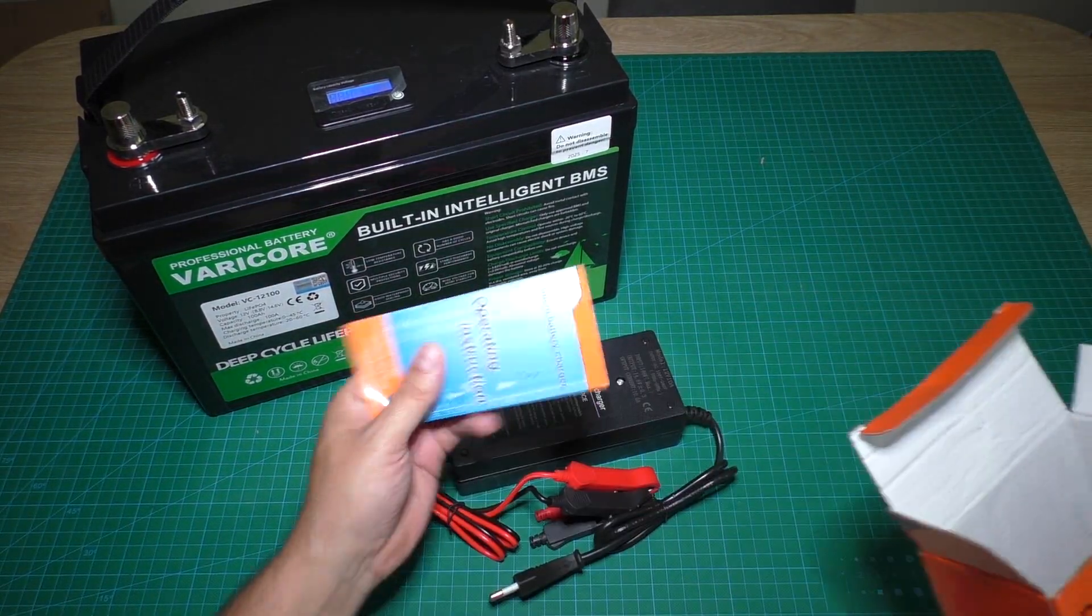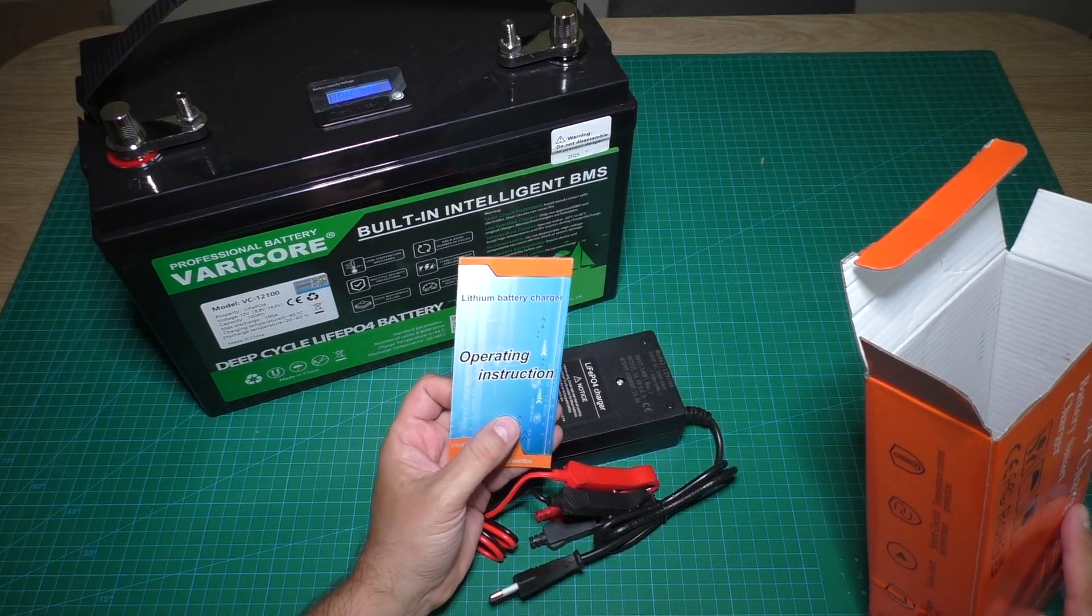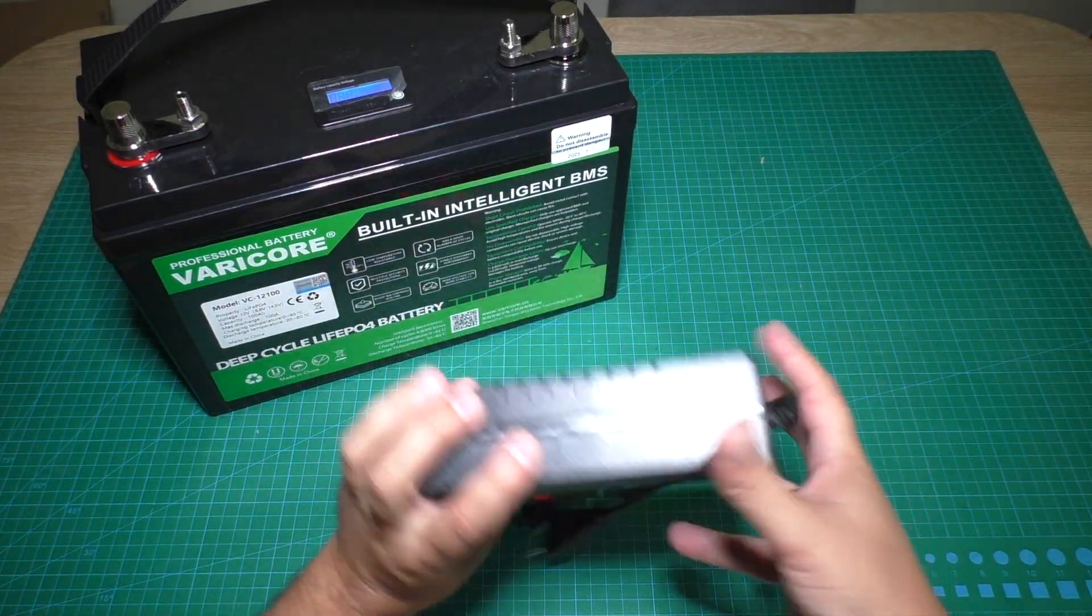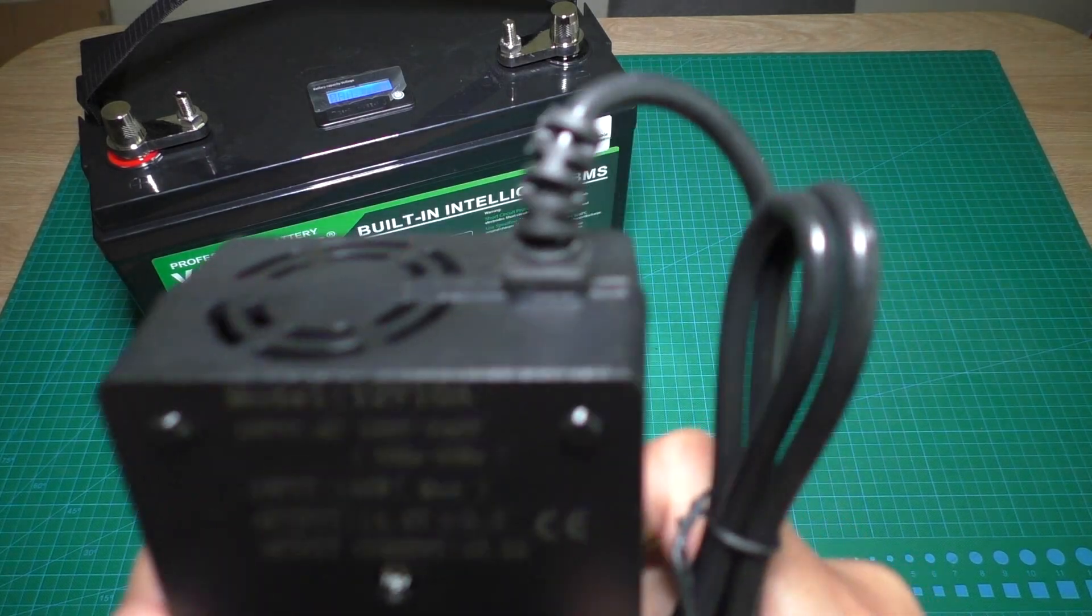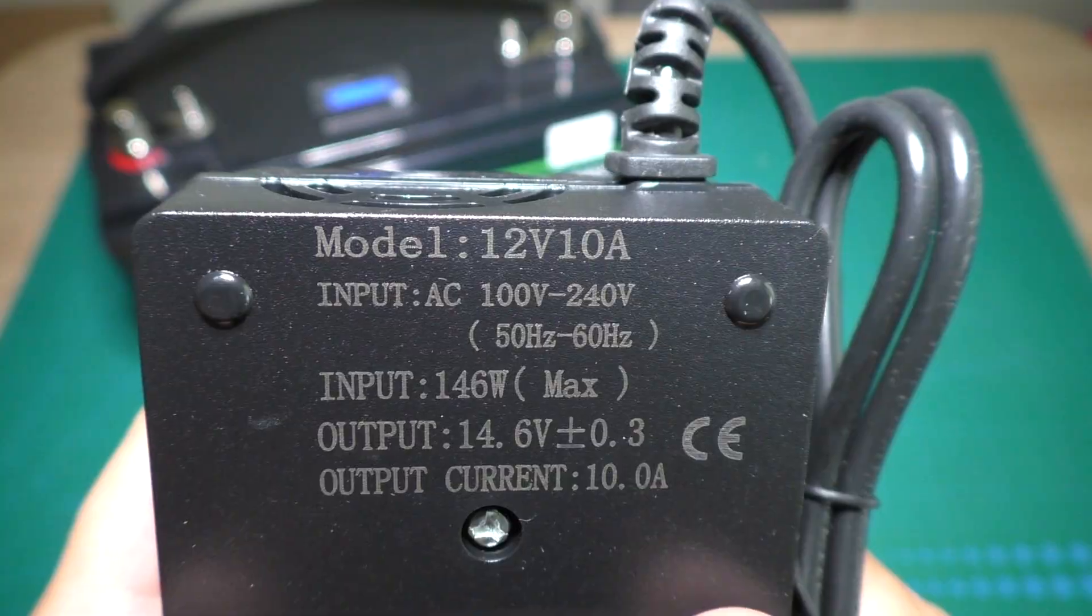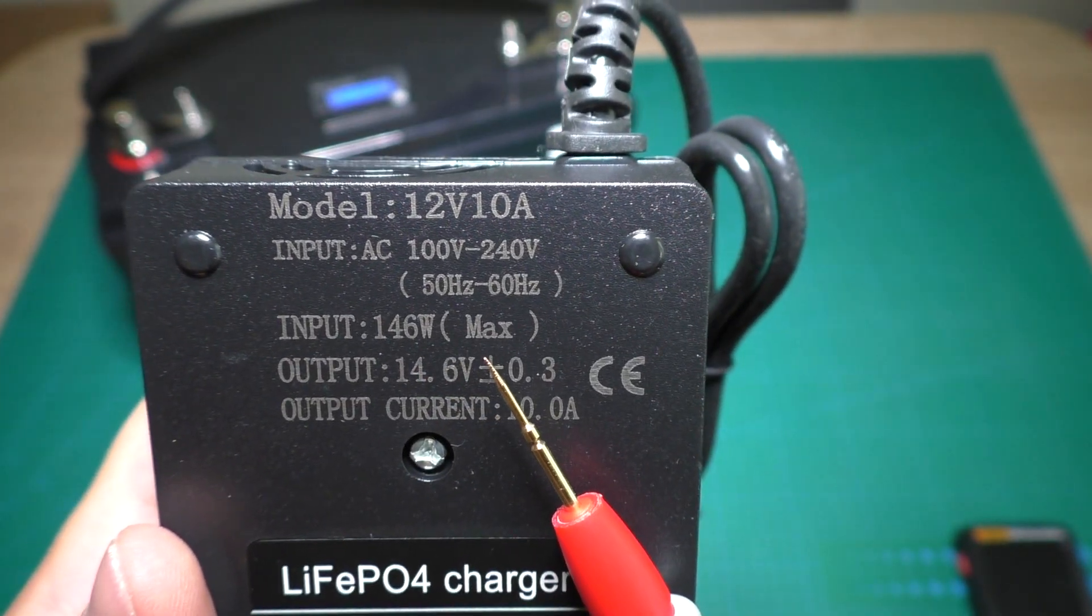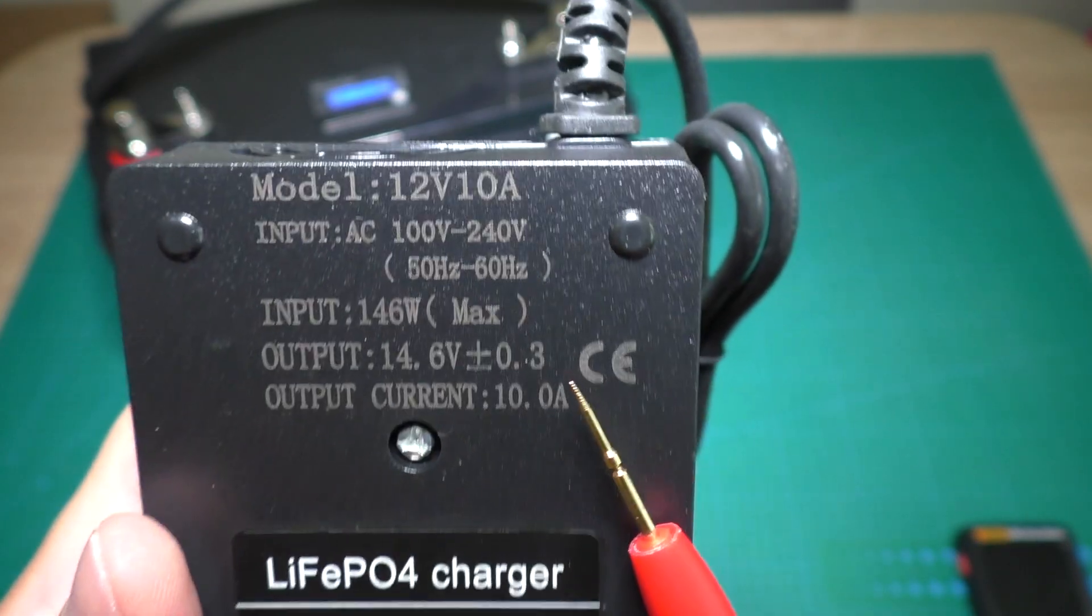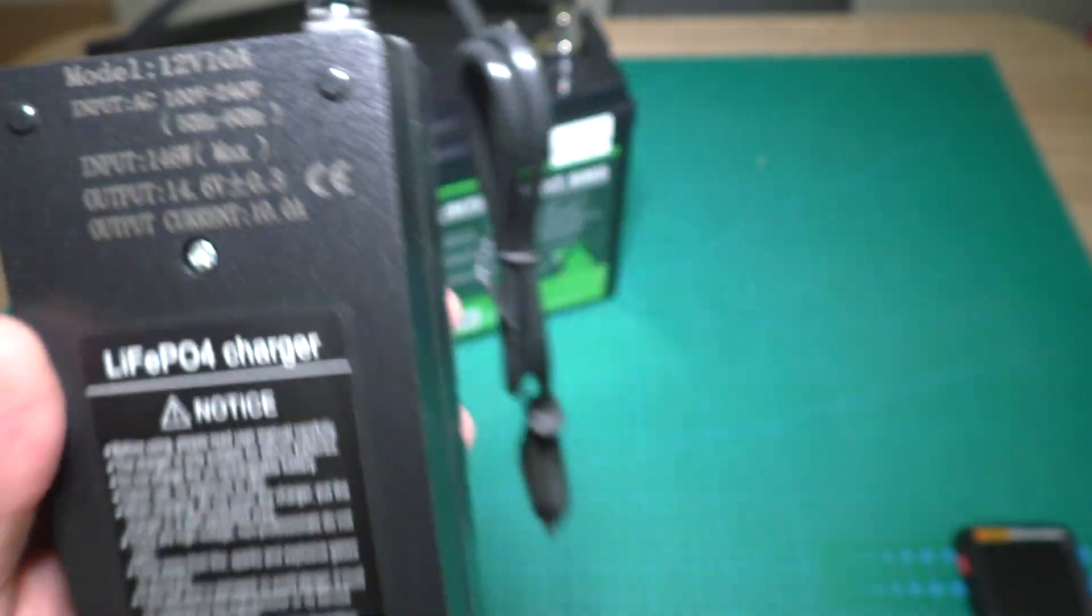Here's some brochure operation instructions and the charger. Here are the charger technical parameters: charger max power is 146 watts, output voltage is 14.6 volts, and current is 10 amps.